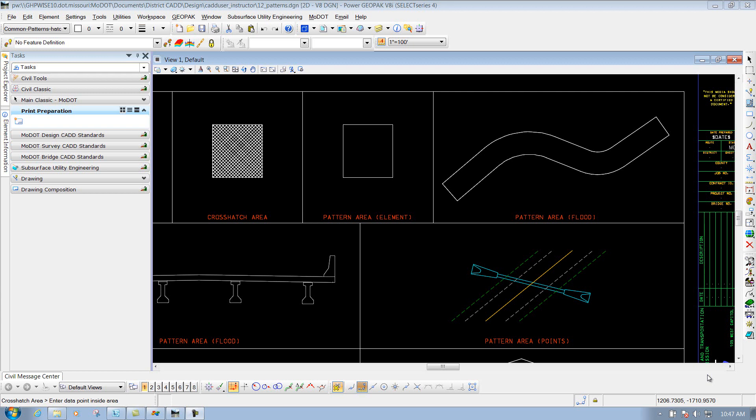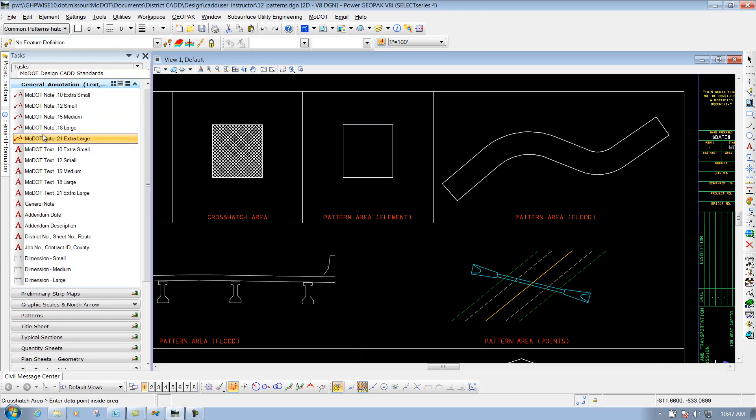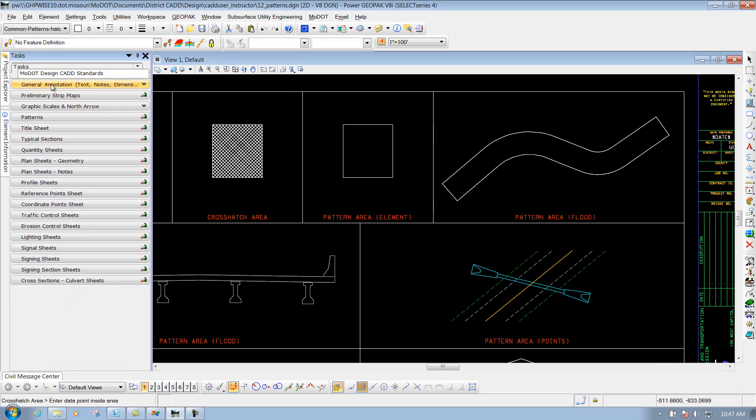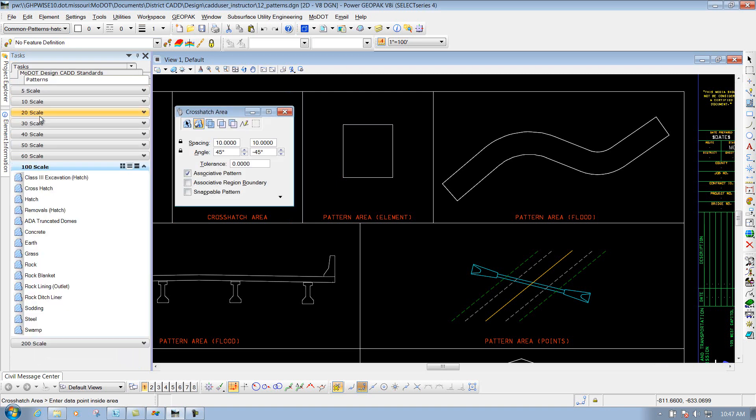The pattern area tool. To get to that particular tool, we're going to go through the task again. We'll go to the MoDOT DesignCAD Standards, and let's select the one that says Pattern.